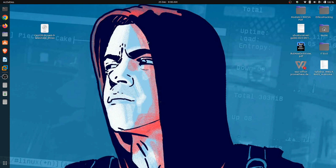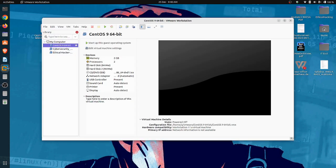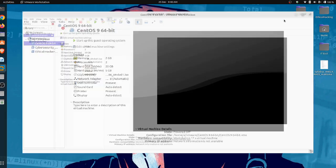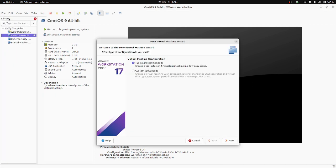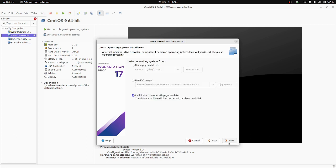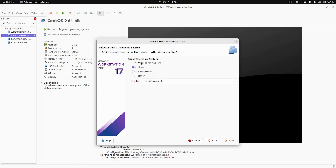Let's create a virtual machine using VMware Workstation. First, open the software and click on File, then click on New Virtual Machine. Select the Typical option — it is recommended. Click Next, then click on 'I will install the operating system later' and click Next.